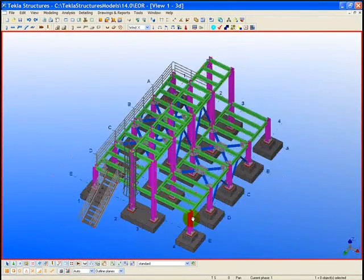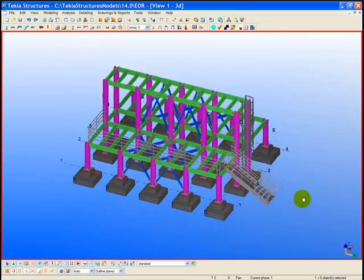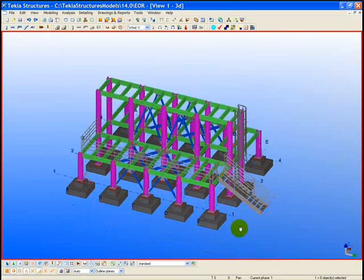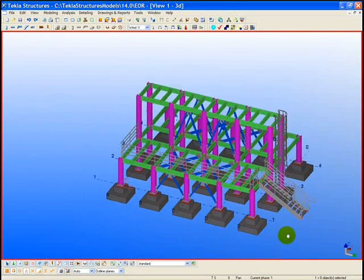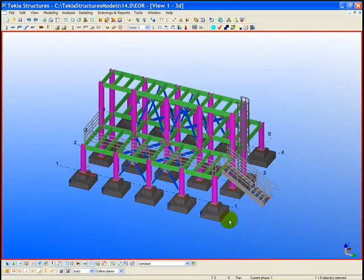Structural engineers performing model-based review have a variety of tools provided within the Tekla software to navigate and view effectively.